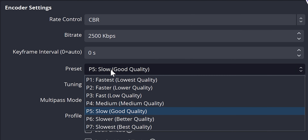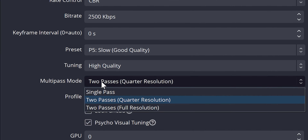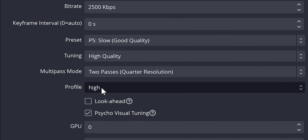The latest update of OBS added a bunch of extra settings for NVENC that weren't there before. People are confused, but I'm here to tell you exactly what to use to record in high quality.